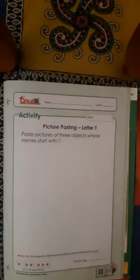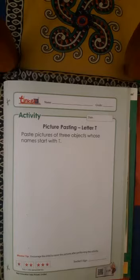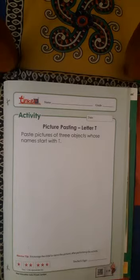Hello children, hope you all would be utilizing this time for your betterment. Today we will do an activity of picture pasting.